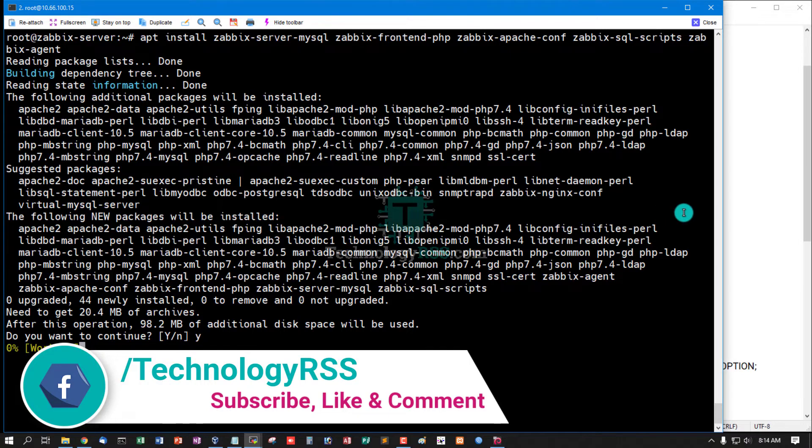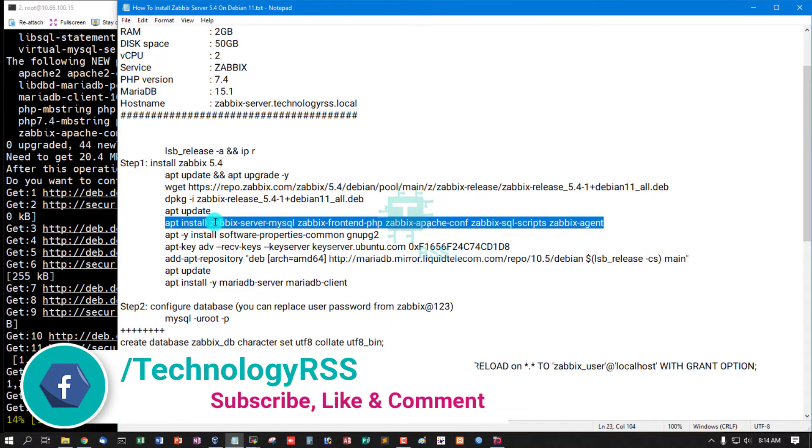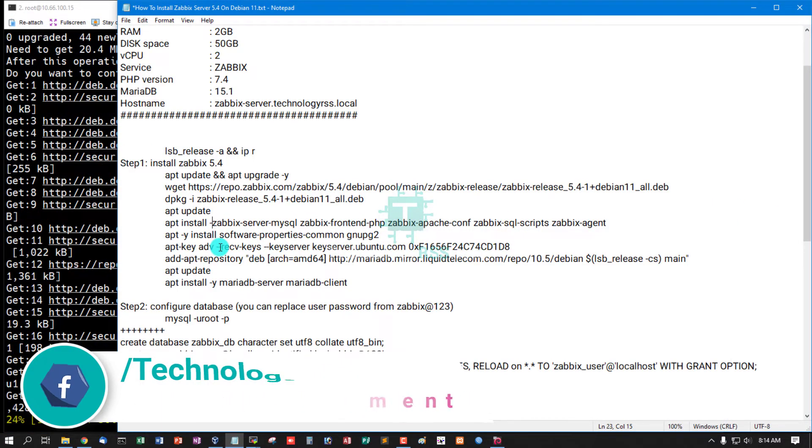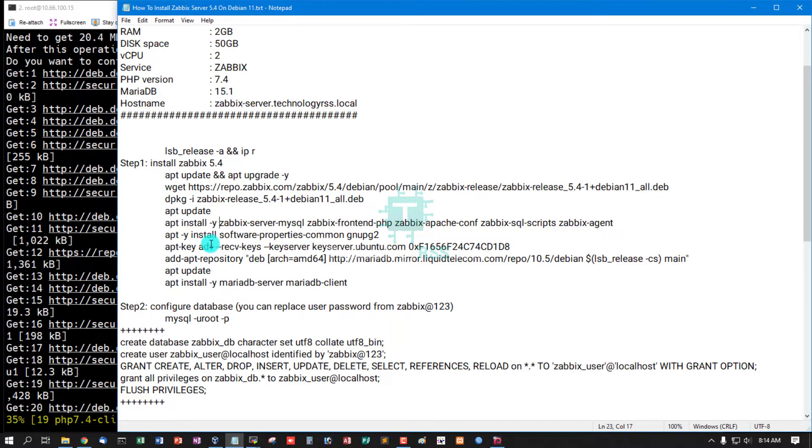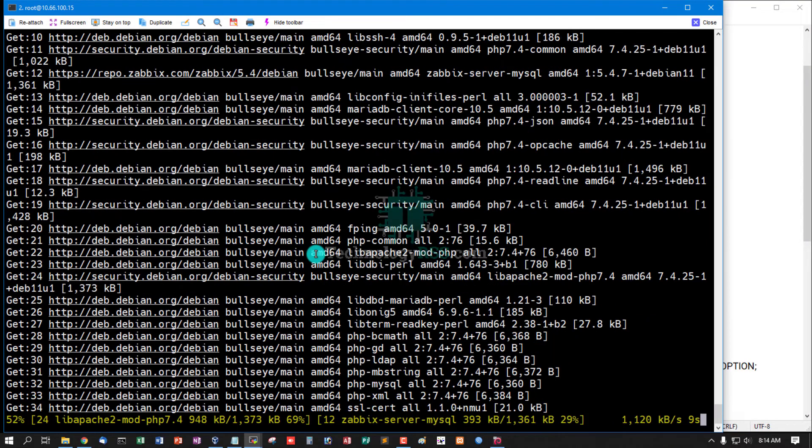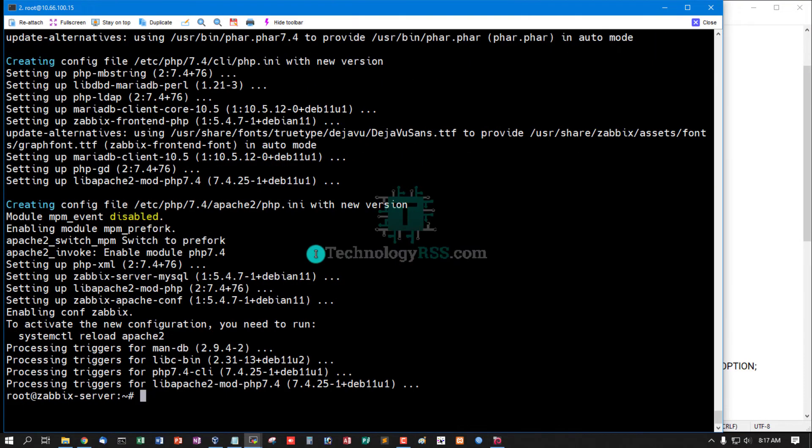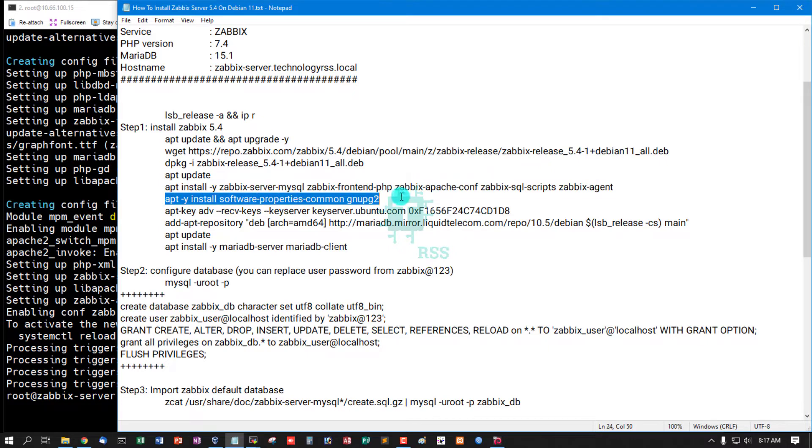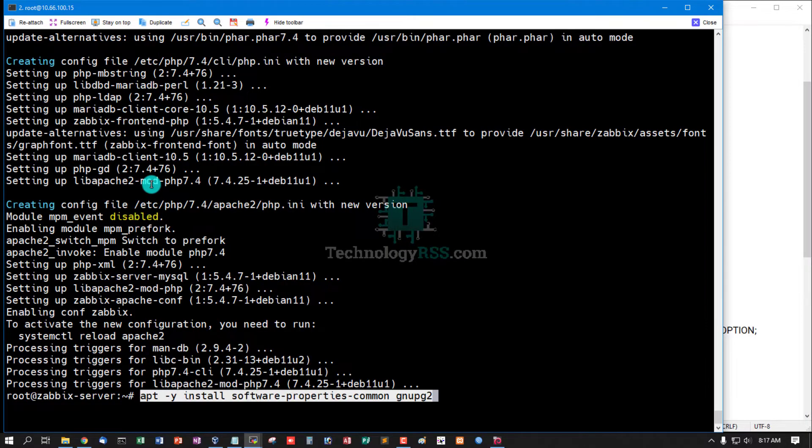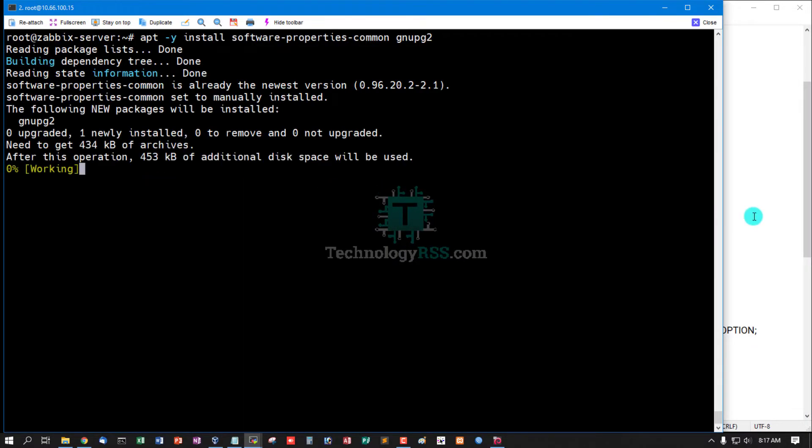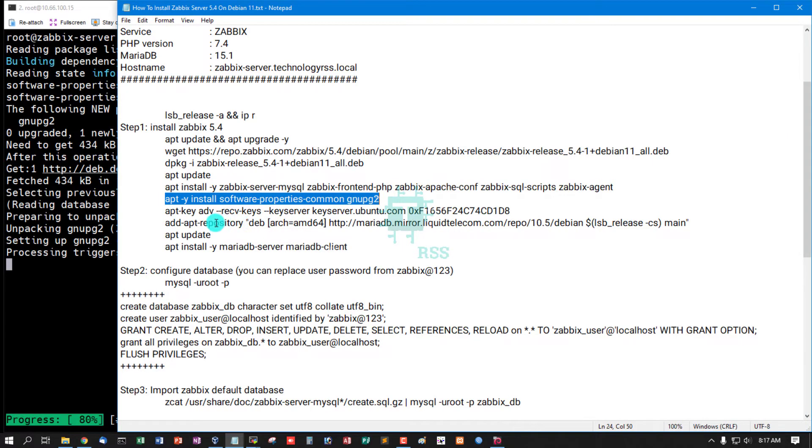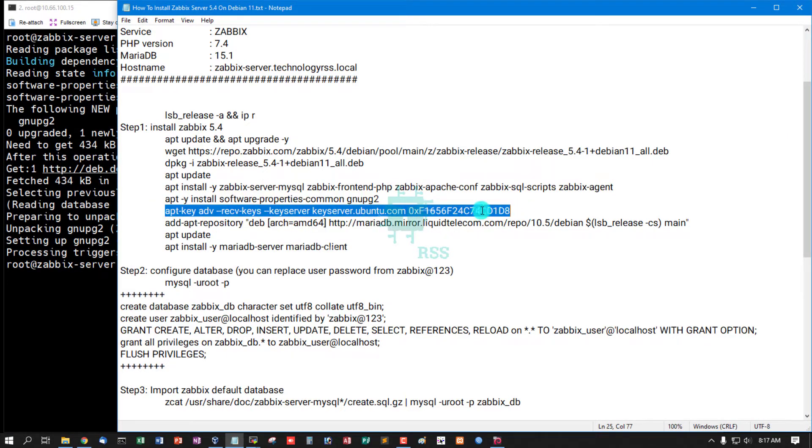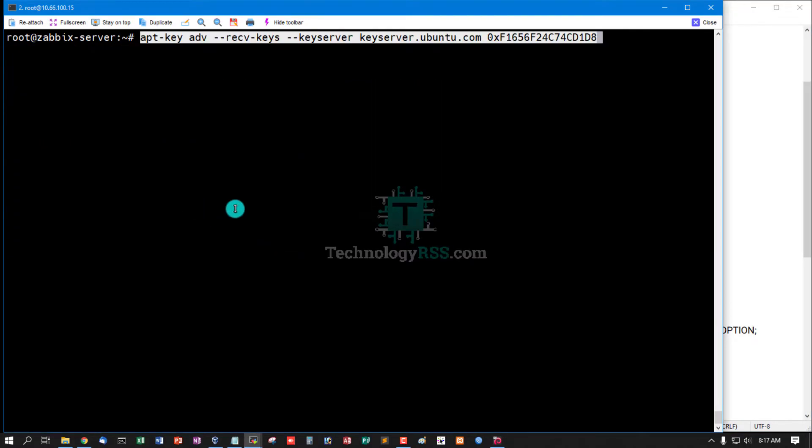Press Y to continue this installation command. Successful installation done. Now install some dependency packages, software properties, and then add key server for installing database server MariaDB.